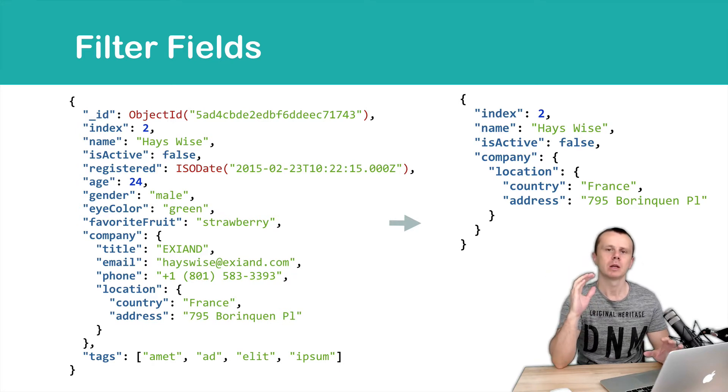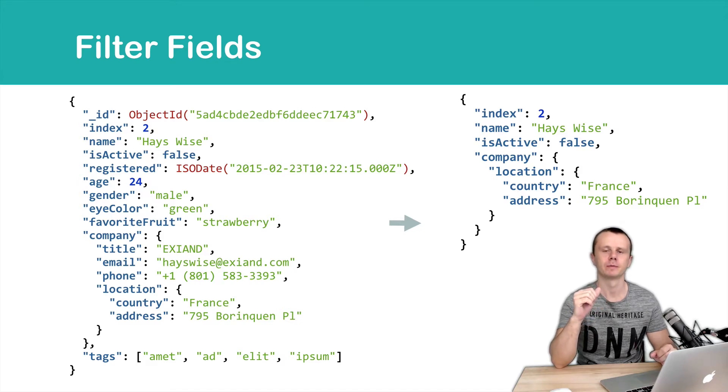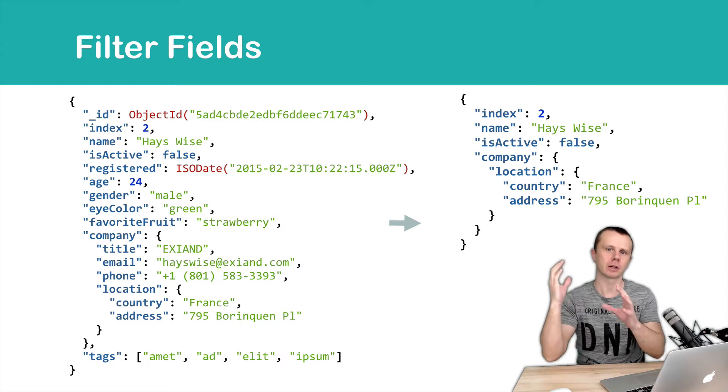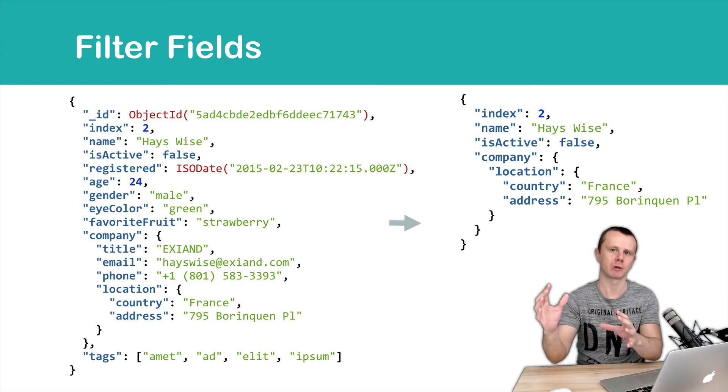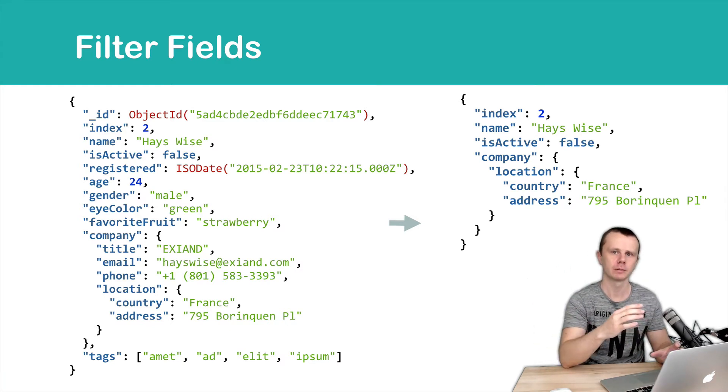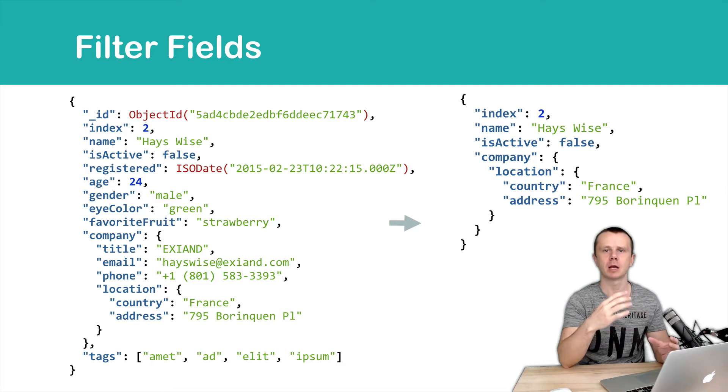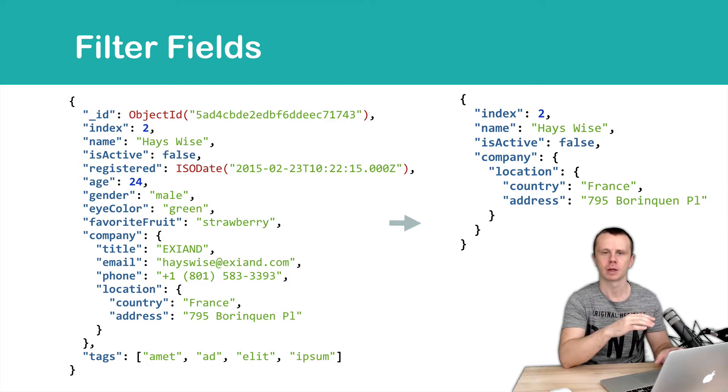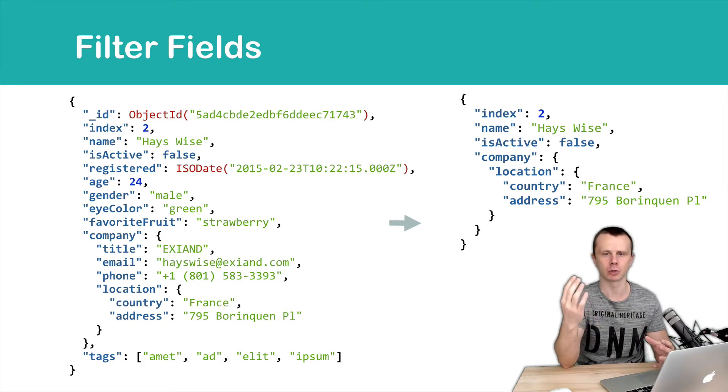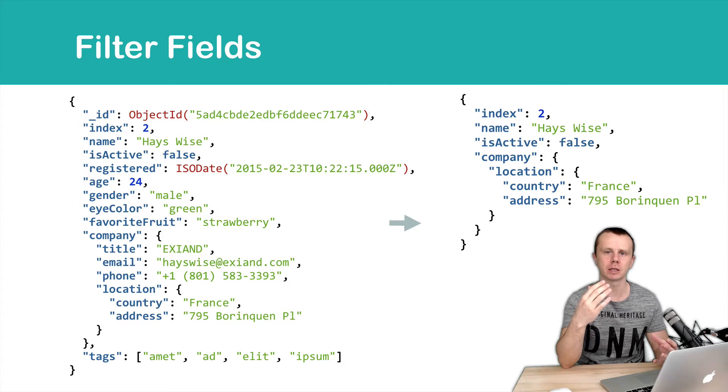There are two solutions to get this small document. First solution is to get full document from MongoDB server and load it to the client, and then perform field filtering on the client. In this case, you will waste server resources, you will waste bandwidth and latency will be increased.